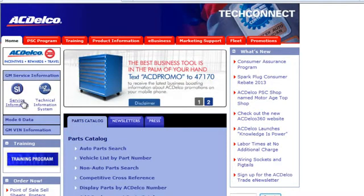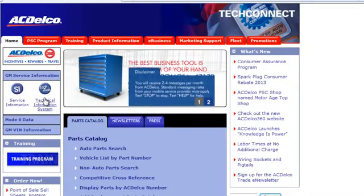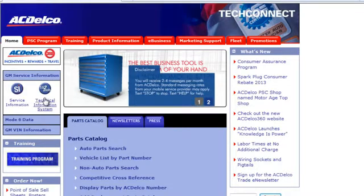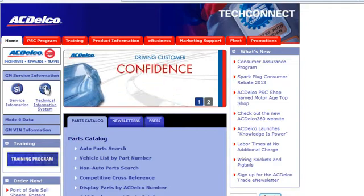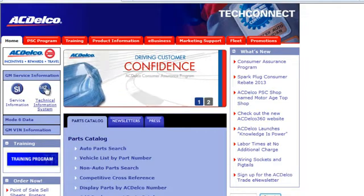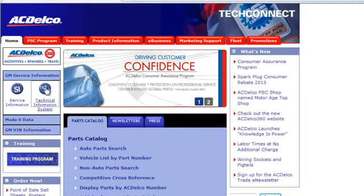On the left-hand side, you'll see Service Information or Technical Service Information, also known as TIS. Either icon will bring you to the same screen, so click on either one.